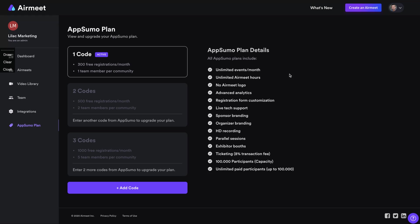You can see I bought one code. So I have 300. If I buy more, I get more free registrations per month and you'll get all those things on the deal. So unlimited event, unlimited army, no logo, HD recording, this is important. Your branding, etc.